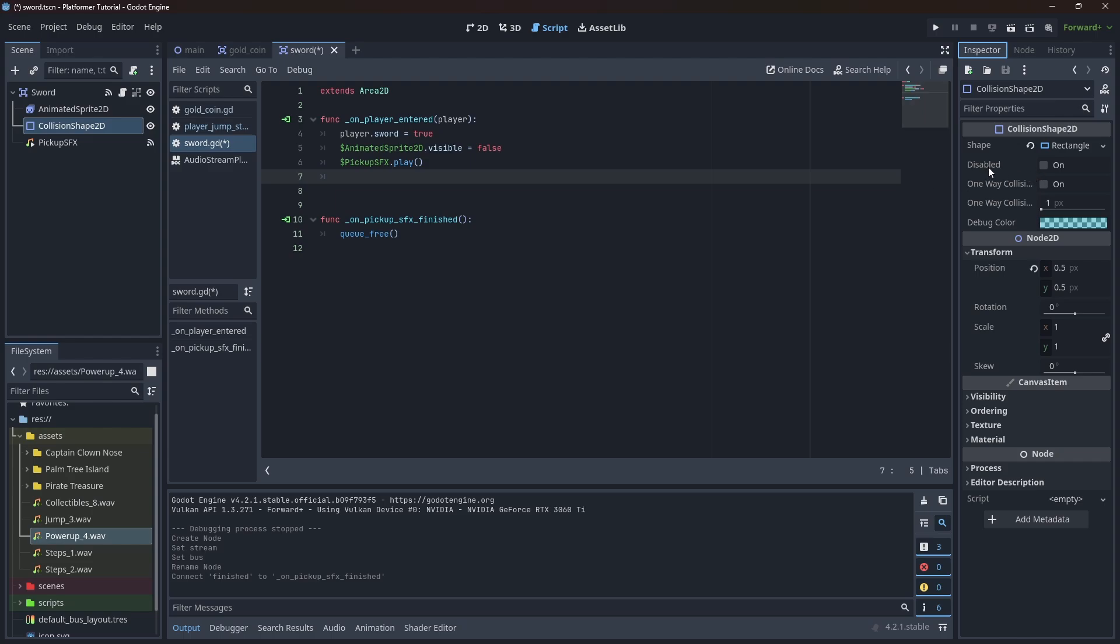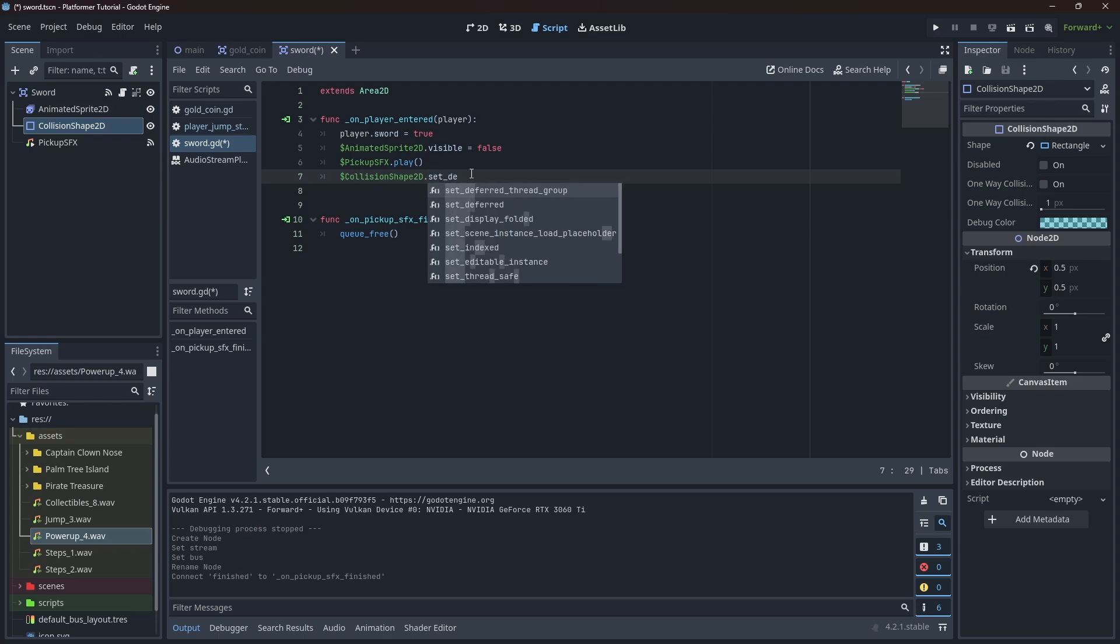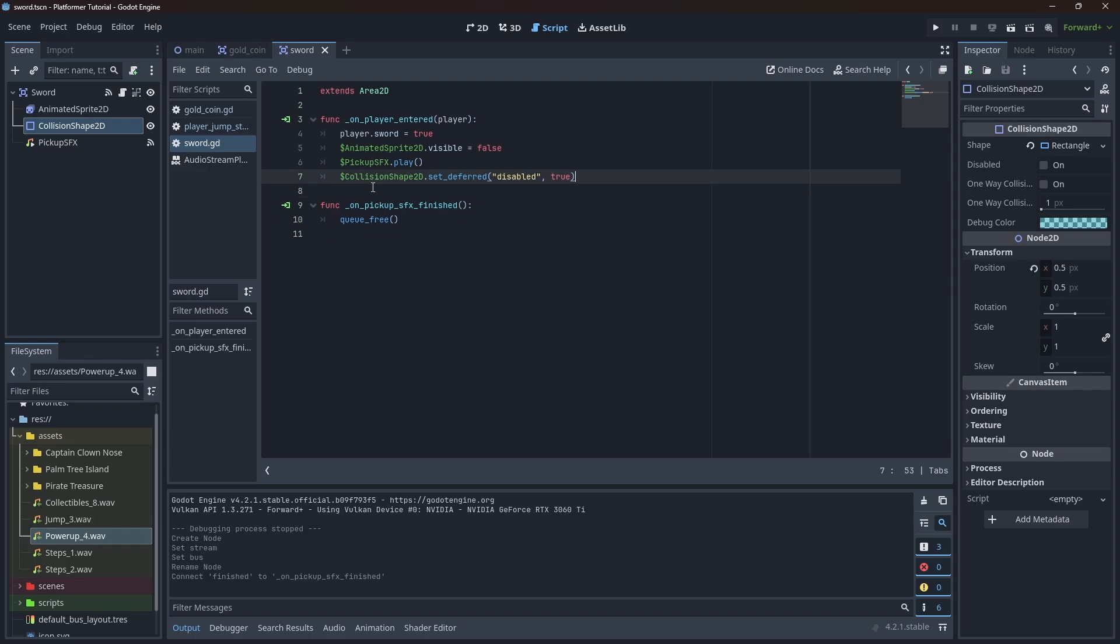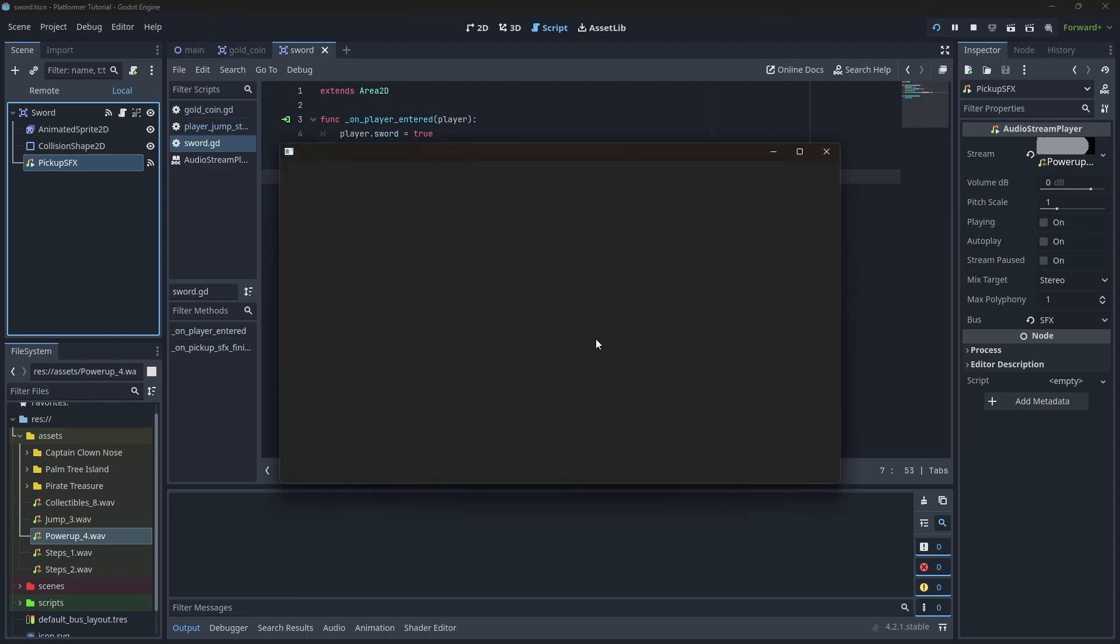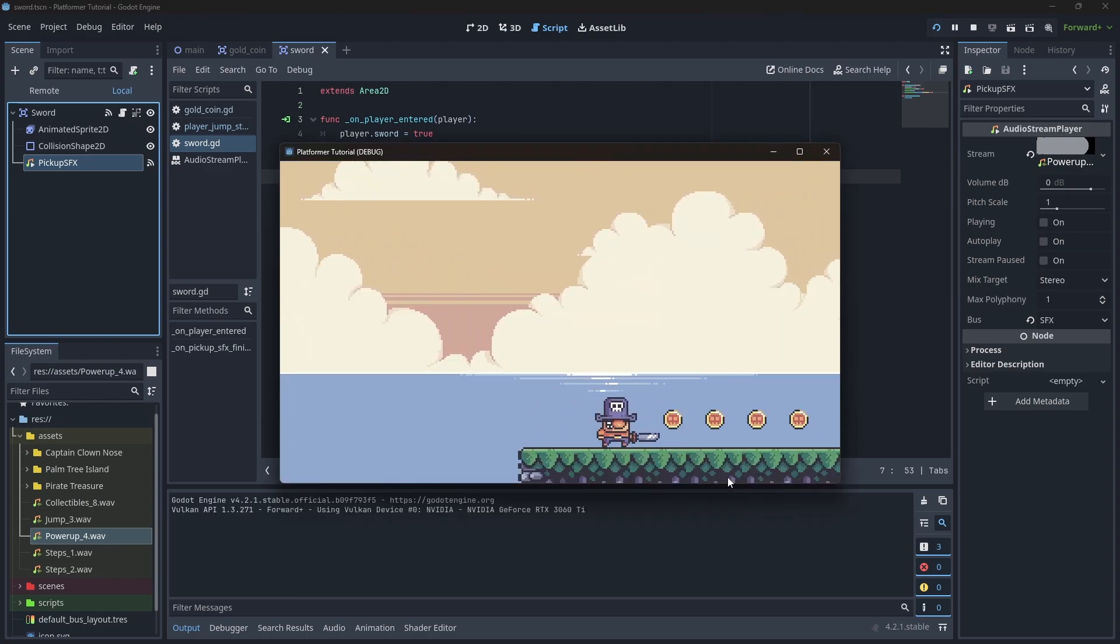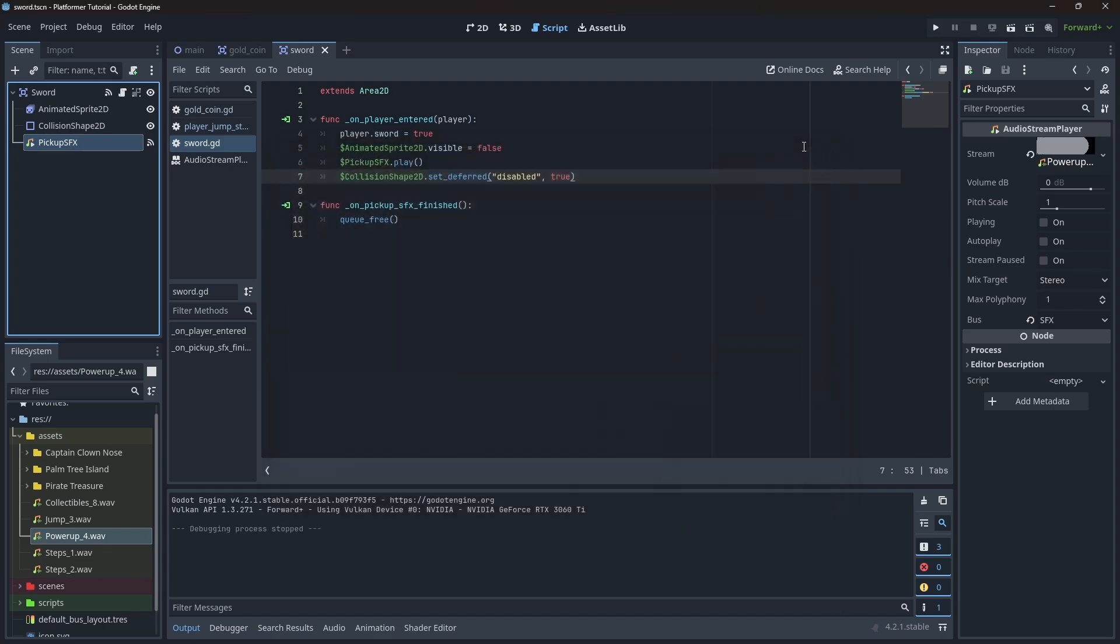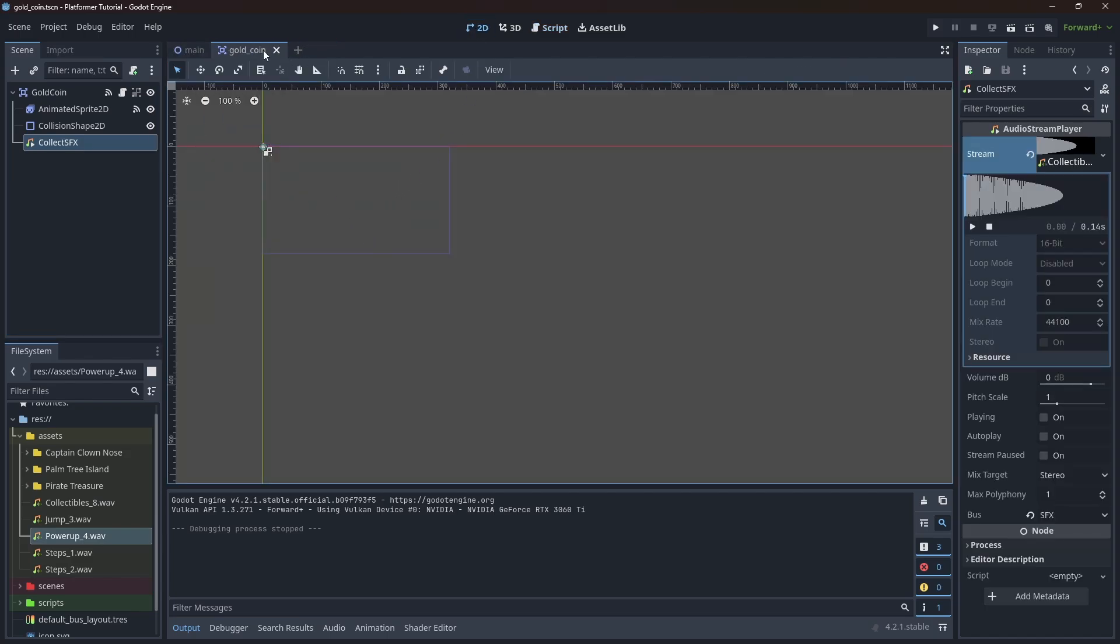To do this, we need to set this property as true. And you can see here that we need to call this by set_deferred. We're going to do this with this reference and you can say set_deferred. And the property name is disabled. And we're going to set it to true. And this will disable the collision shape. Let's go ahead now and click on play. And when we pick up the sword, we have this nice sound effect. Alright. The game feels so much more alive now.